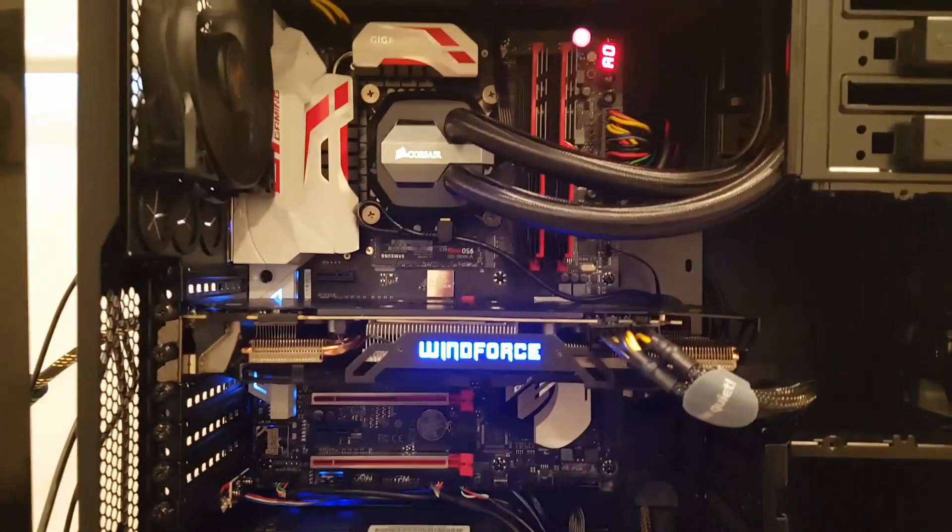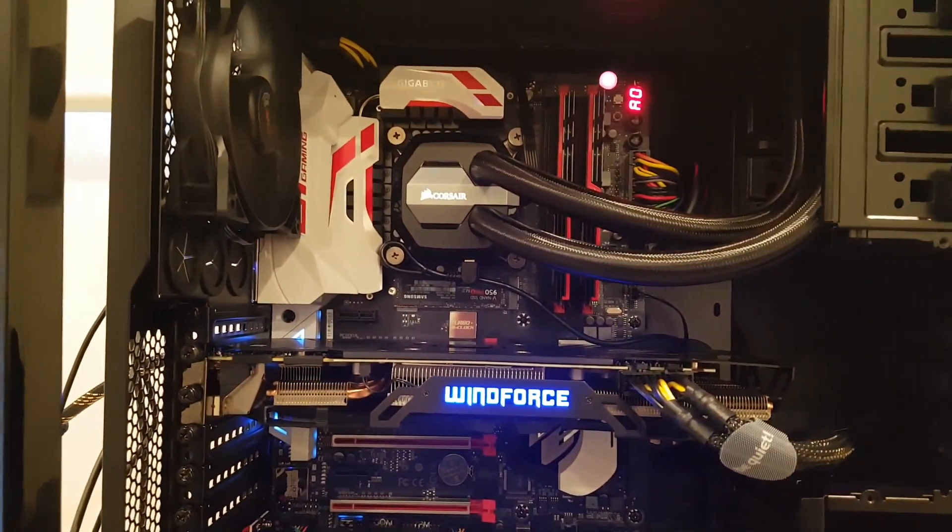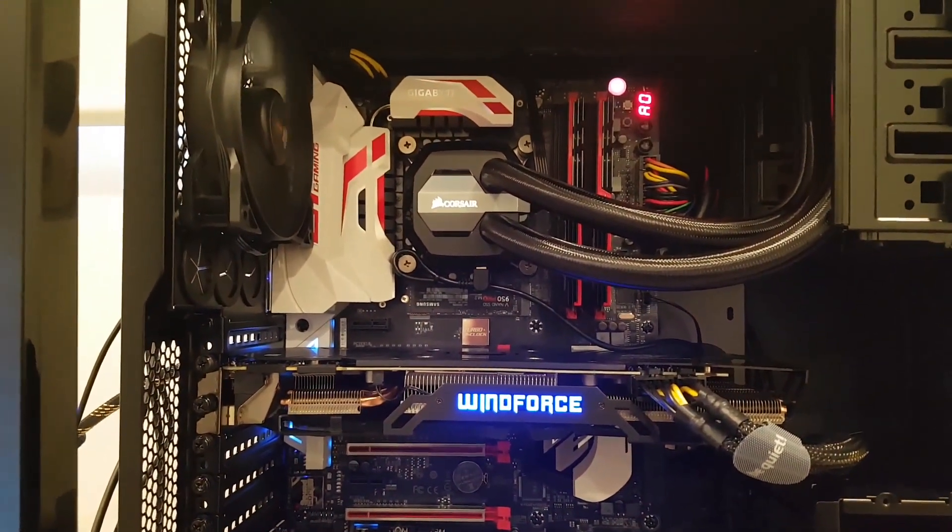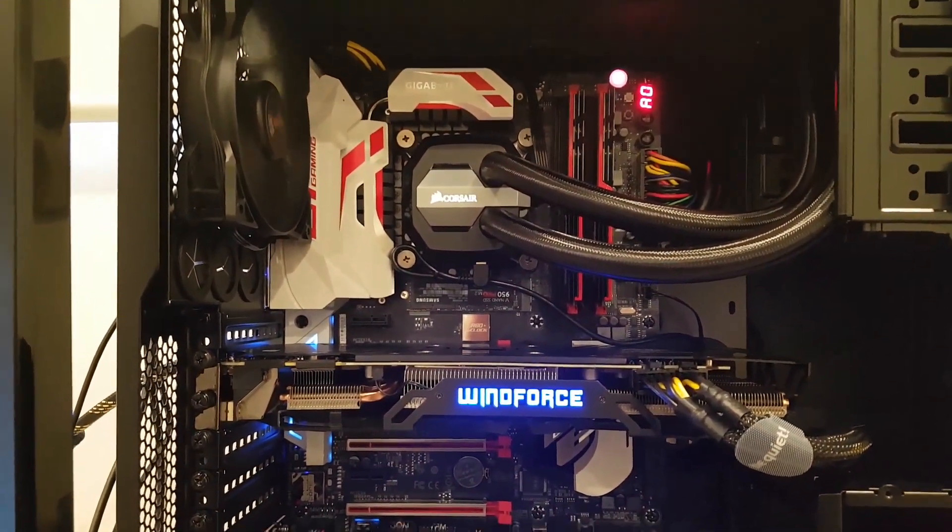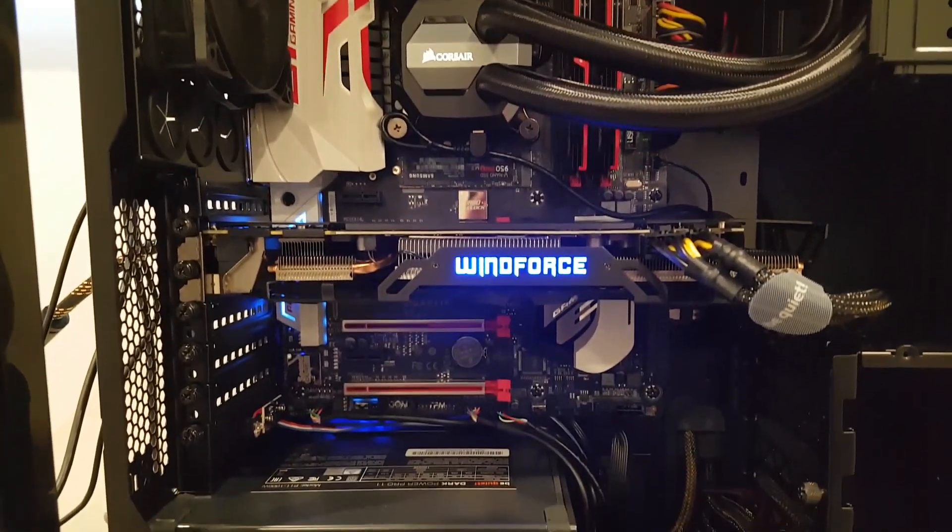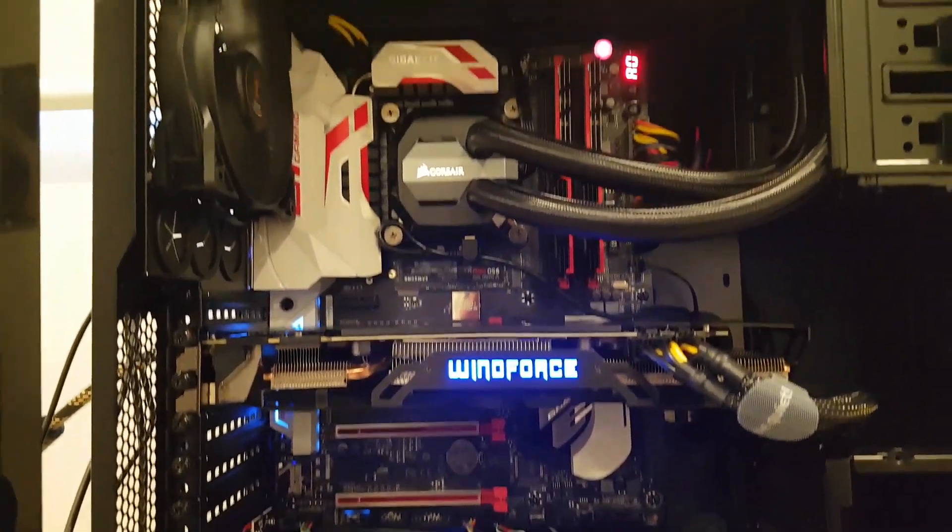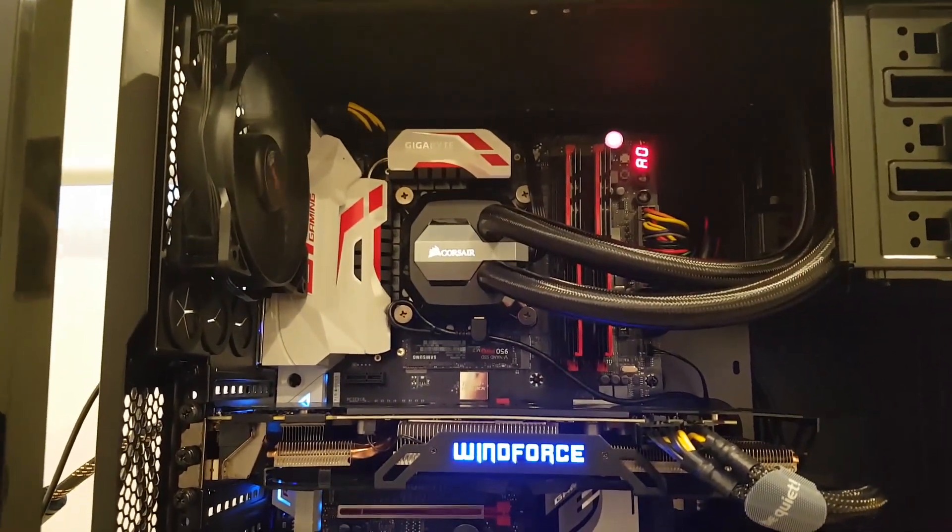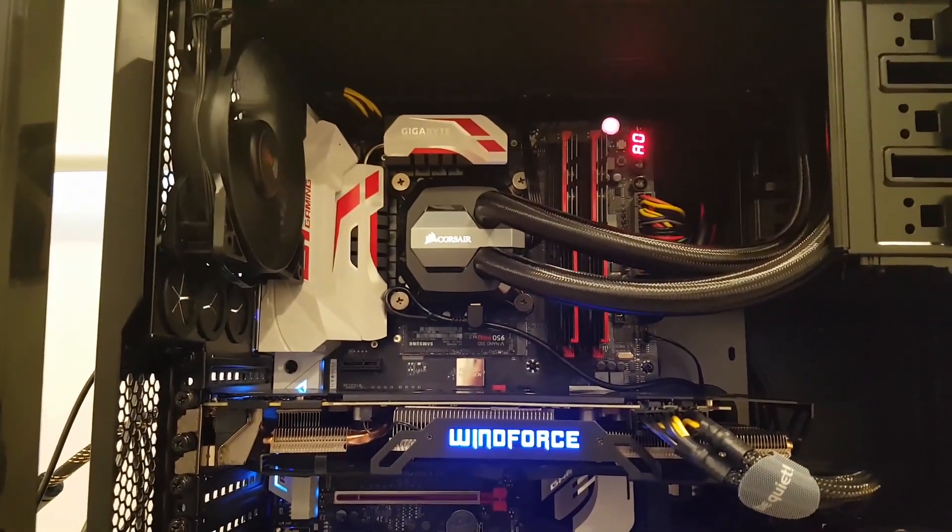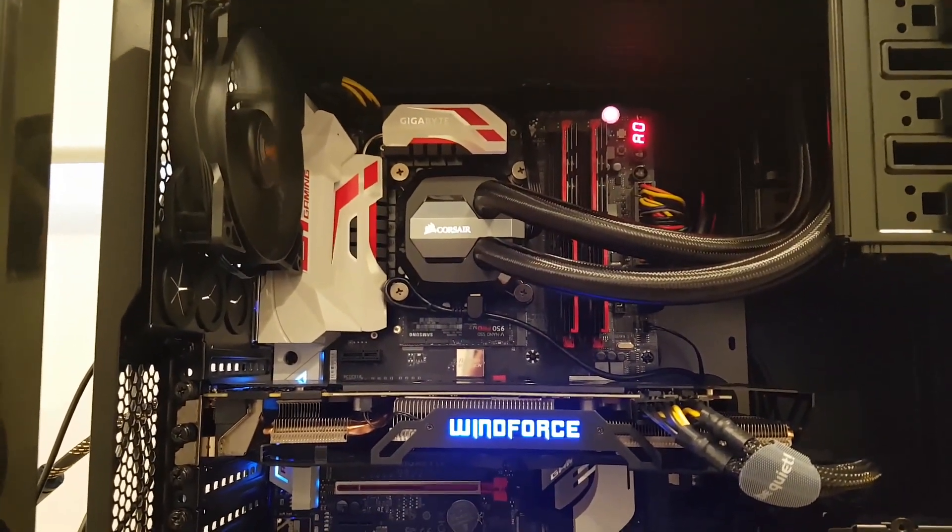The motherboard is a Gigabyte G1 Gaming 7 motherboard. I'm running the latest beta drivers which are F8i.